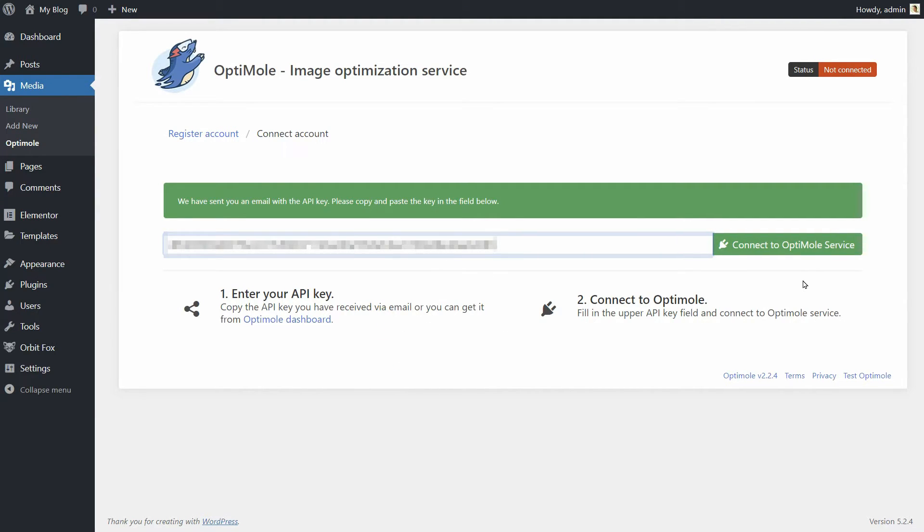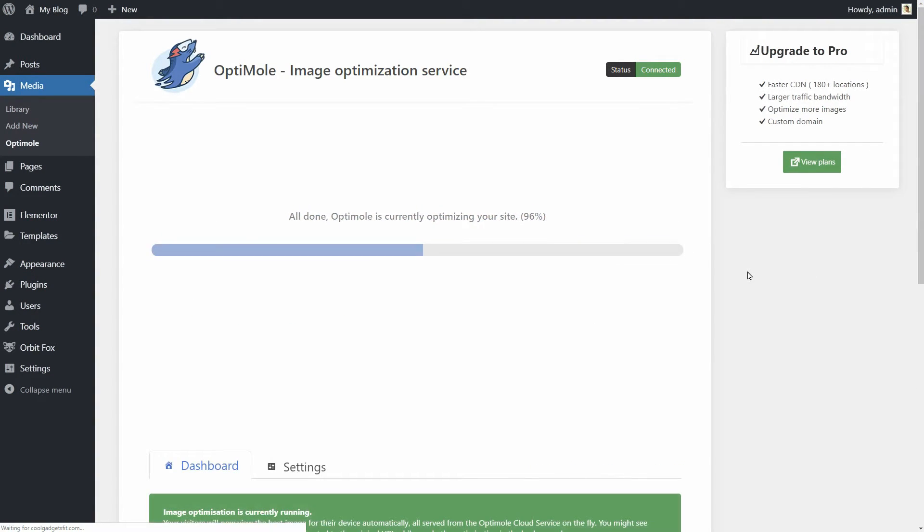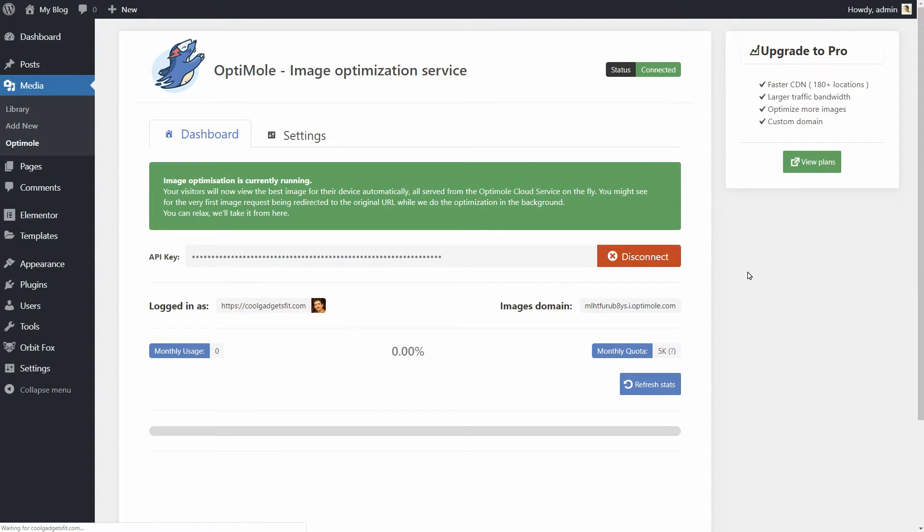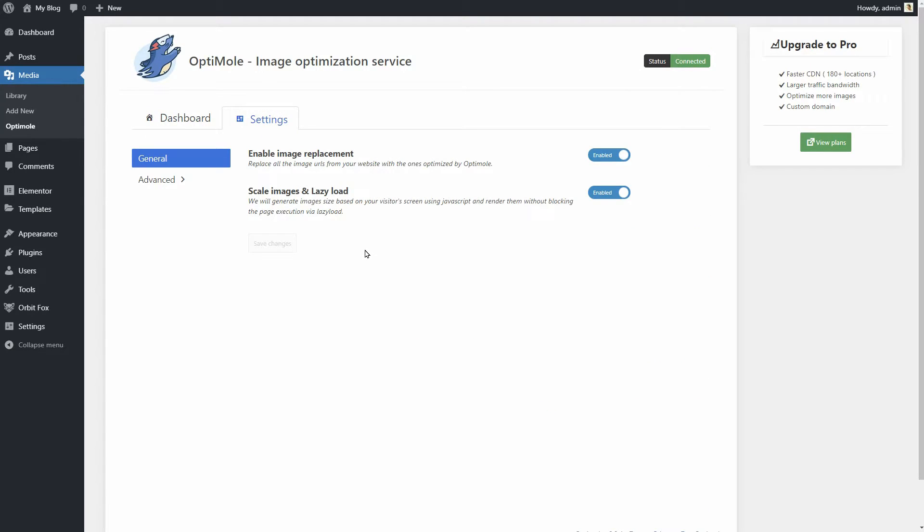After that, you'll see the main Optimoli panel. At this stage, Optimoli is already set to work on autopilot on most WordPress sites. However, you might still want to take a look at the settings tab to make a few tweaks and customize your needs perfectly.